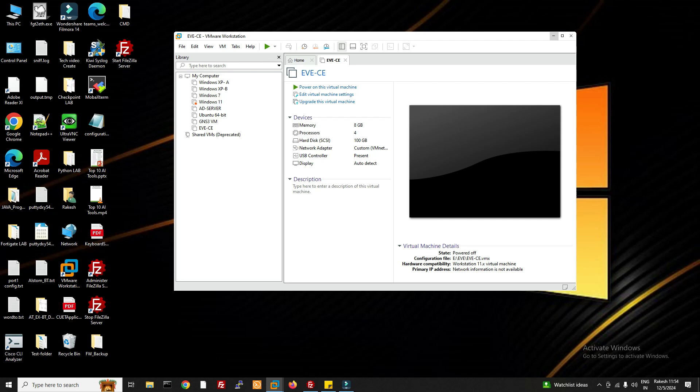Hello friends, welcome to my YouTube channel Tech Net Guide. In this video, I'm going to tell you how to download and install Checkpoint Gaia R82 version in VMware. We'll see how to download and install Gaia R82.